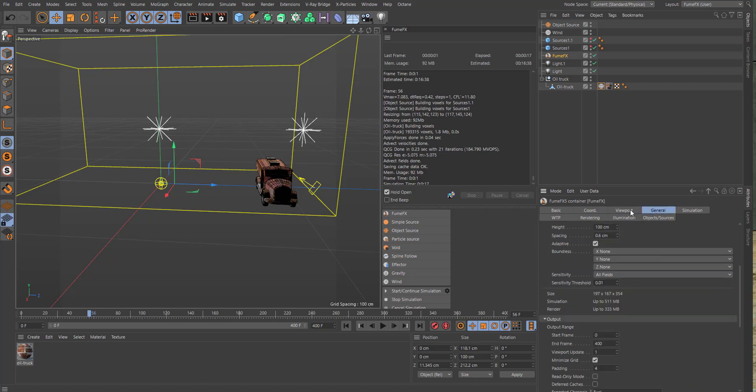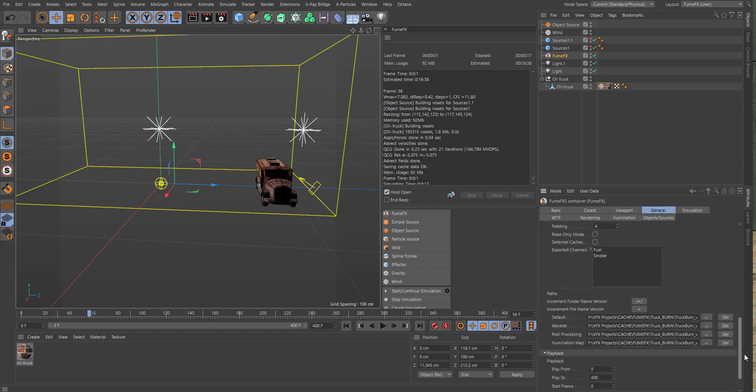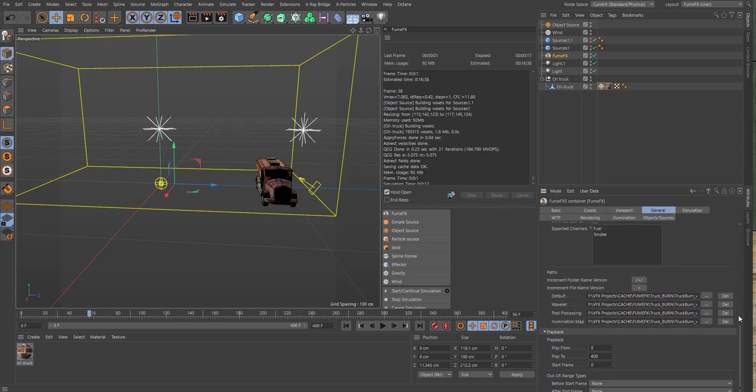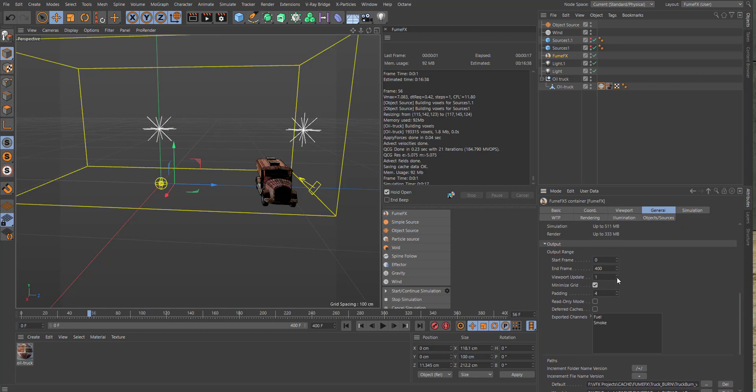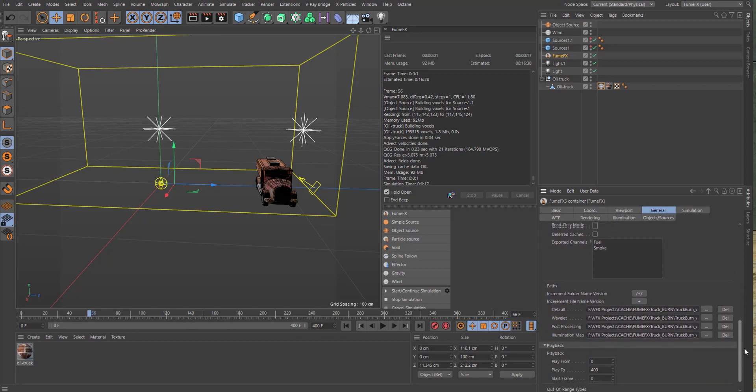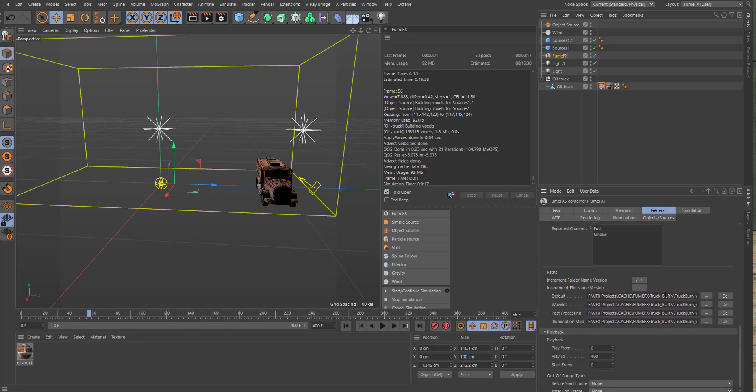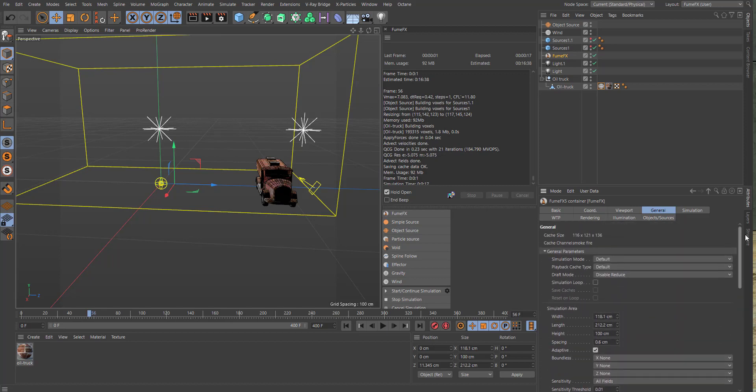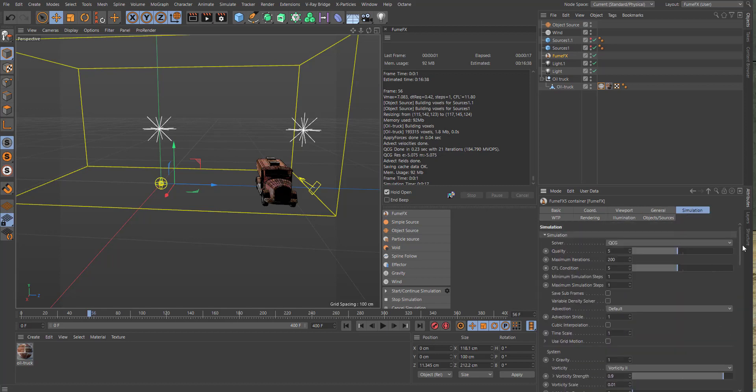For the general tab, make sure you have the same frame numbers as you have on your timeline, and make sure you have a default path for your cache.